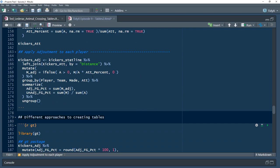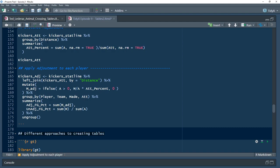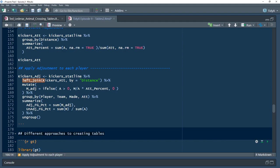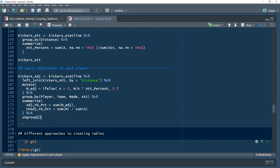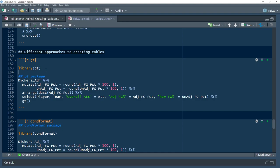And then here's just a tidyverse approach to doing the exact same thing where I group by distance there on the same data and then calculate the attempt percentage for each distance. I do then a left join to add this data into the original kicker stat line, perform the exact same adjustments but everything is long in this case still and then calculate the adjusted and unadjusted field goal percentage based on that. We end up with the exact same table, it's just two different approaches to it.